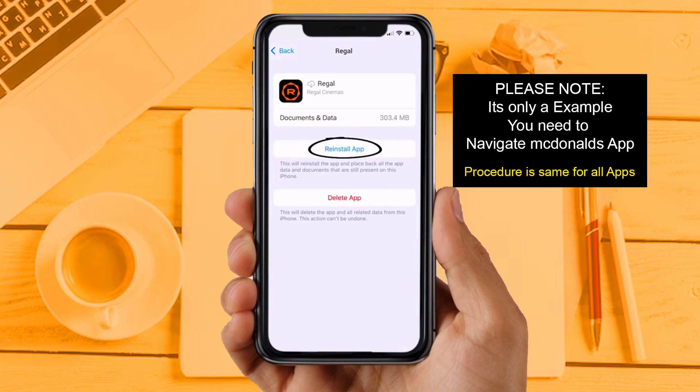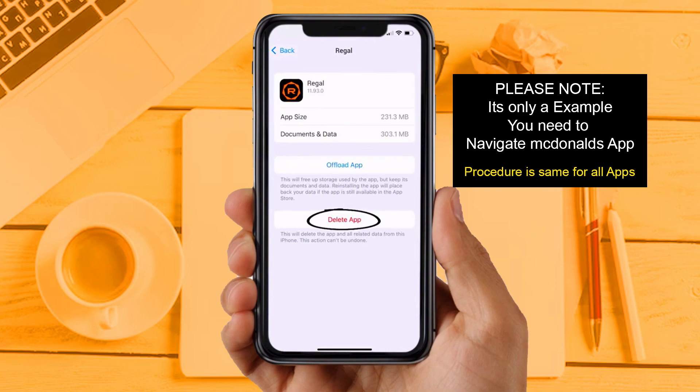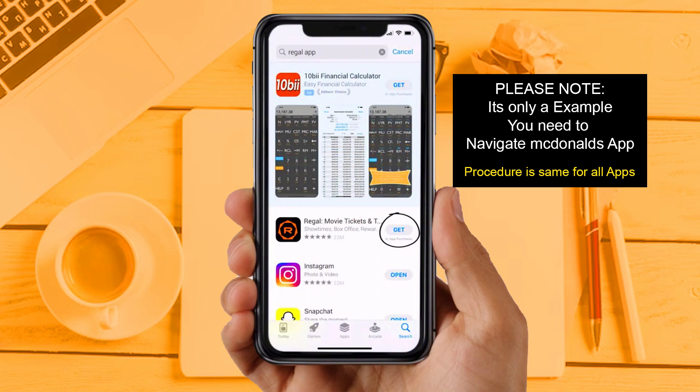This should fix the issue. If you are still facing the same issue, then try solution 4. Now you need to completely reinstall the app. Follow the on-screen instructions to navigate to the app page. Once on this screen, tap on Delete App to uninstall it from your device. Once uninstalled, open up the App Store and search for the app, then tap the Get button to install it back on your device.